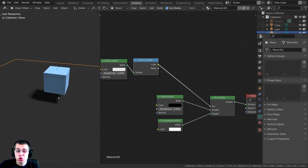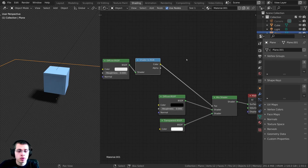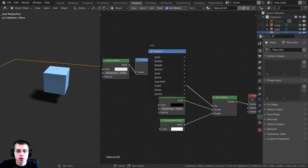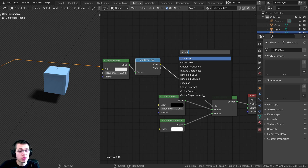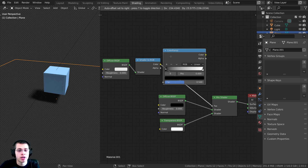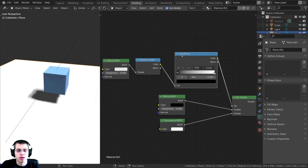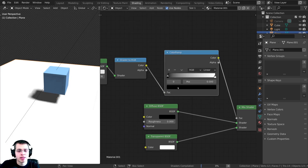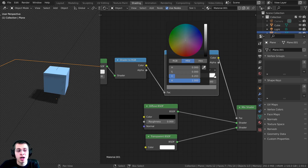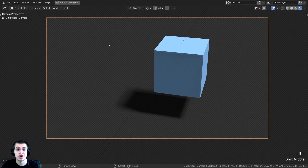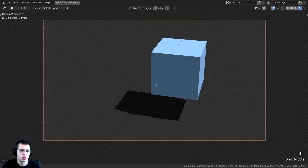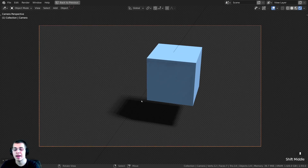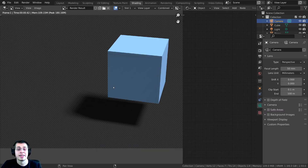If you want to customize the strength of your shadows, press Shift-A and search for a color ramp node and drop it in. Take the black value and start to turn it up and you can see it's going to make the shadows more transparent and less strong. Now just center the camera to wherever you want and press F12 to render.